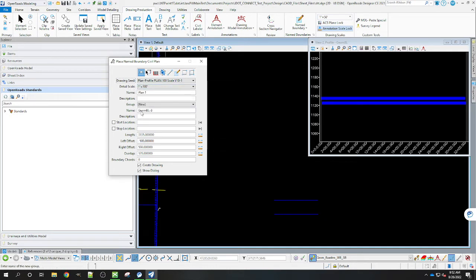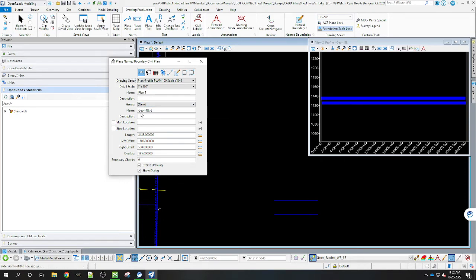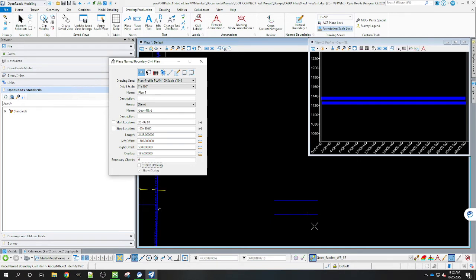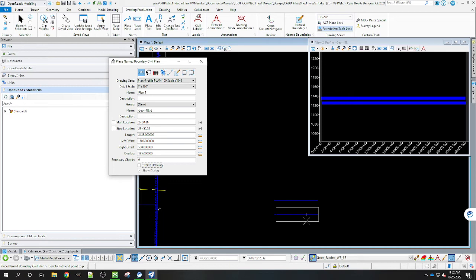Now I'm just going to name it that. It's going to name the group Geom Baseline dash three. Just want to remember that for when you create the profile part of it. When you create the plan part of it we're not going to create drawings. We're just going to create the sheet order here.